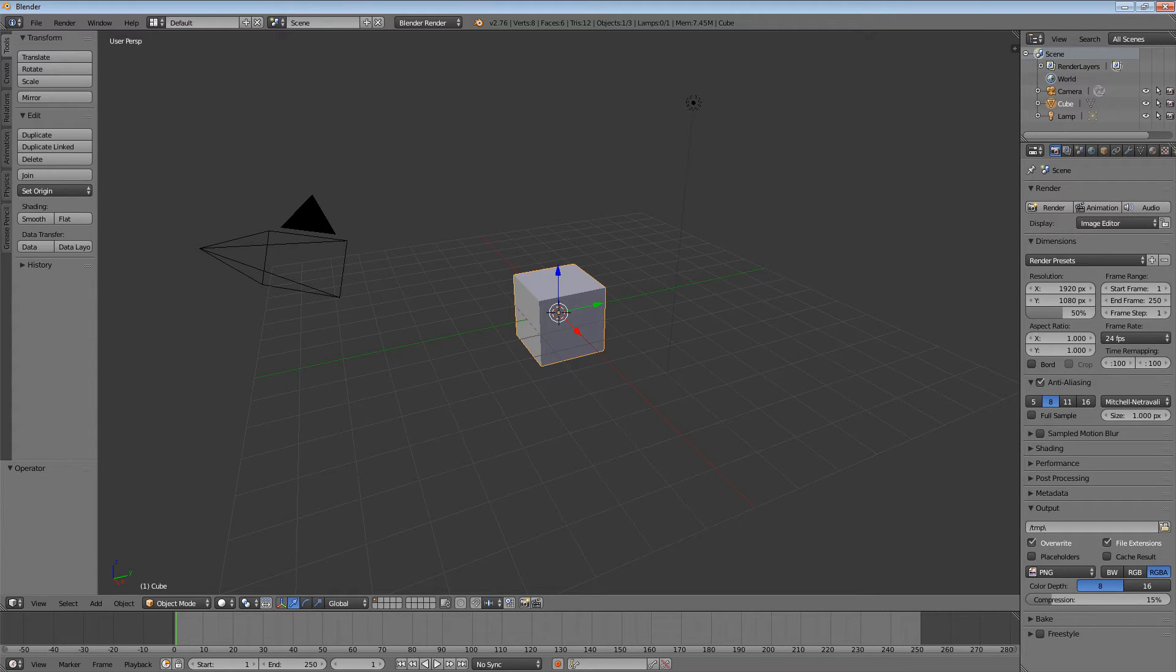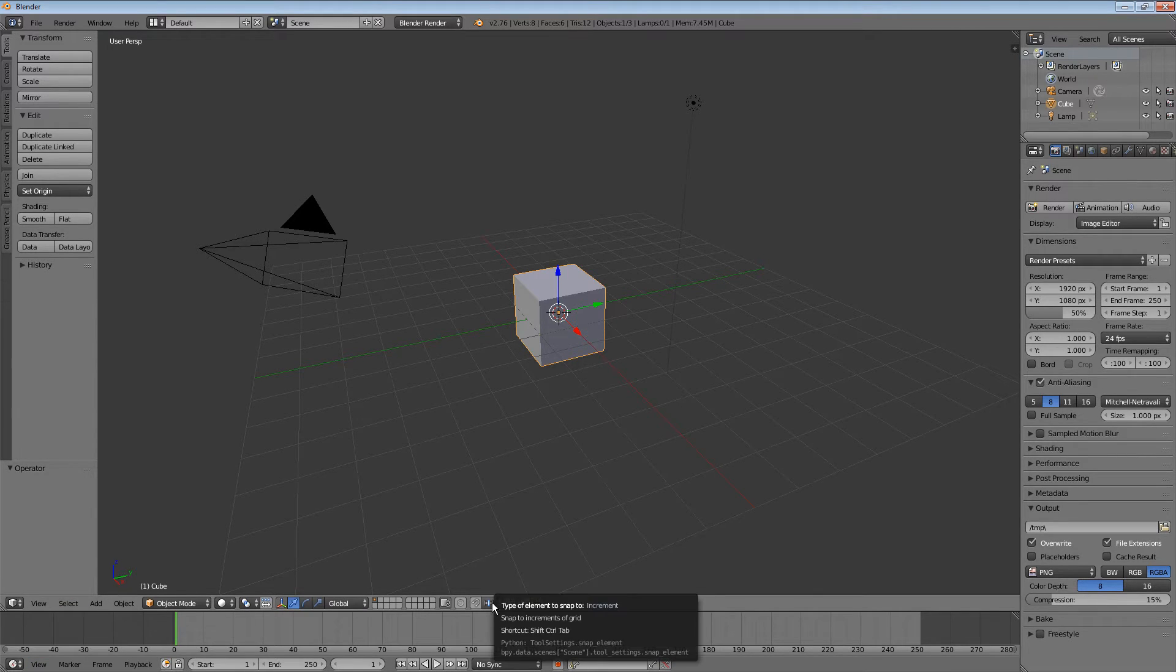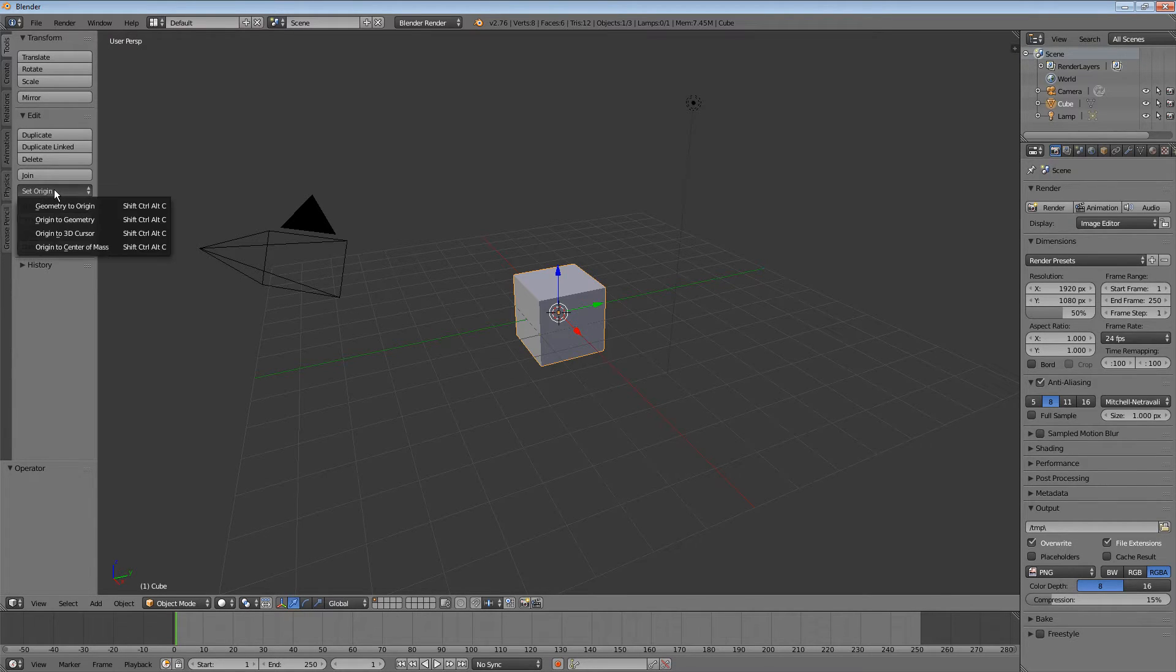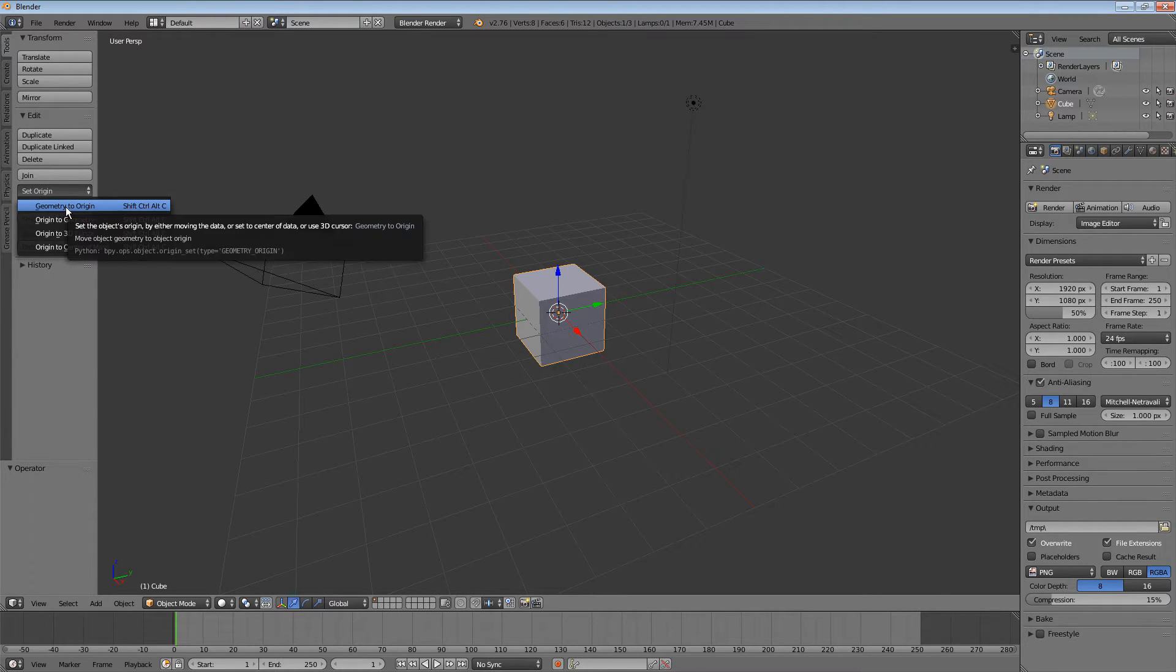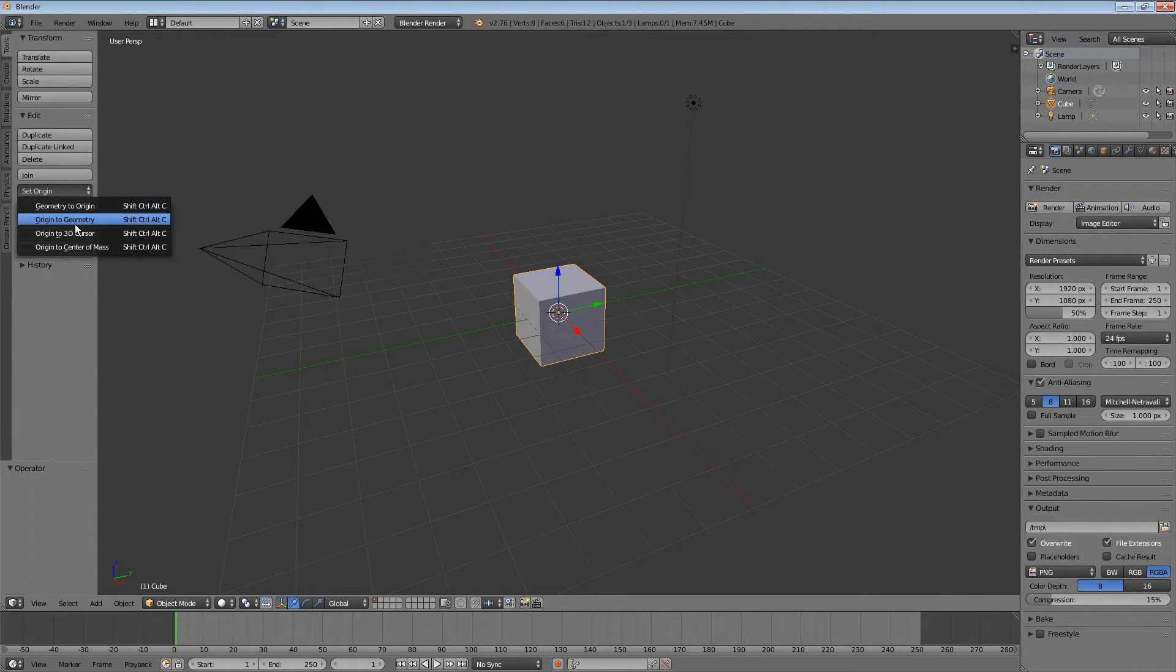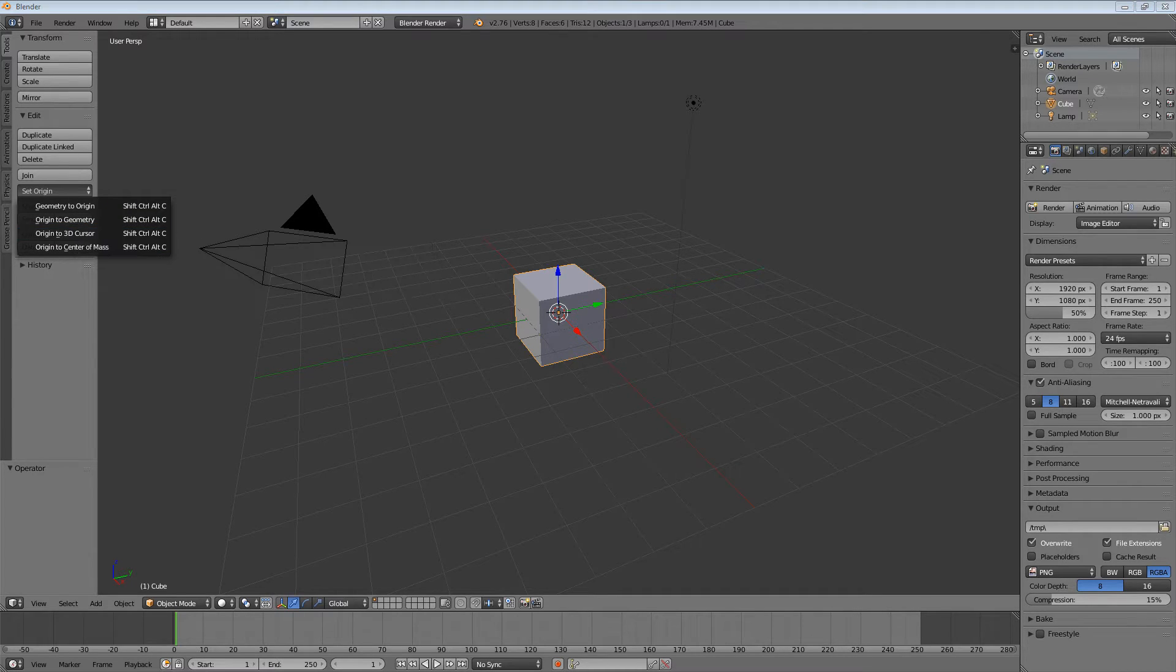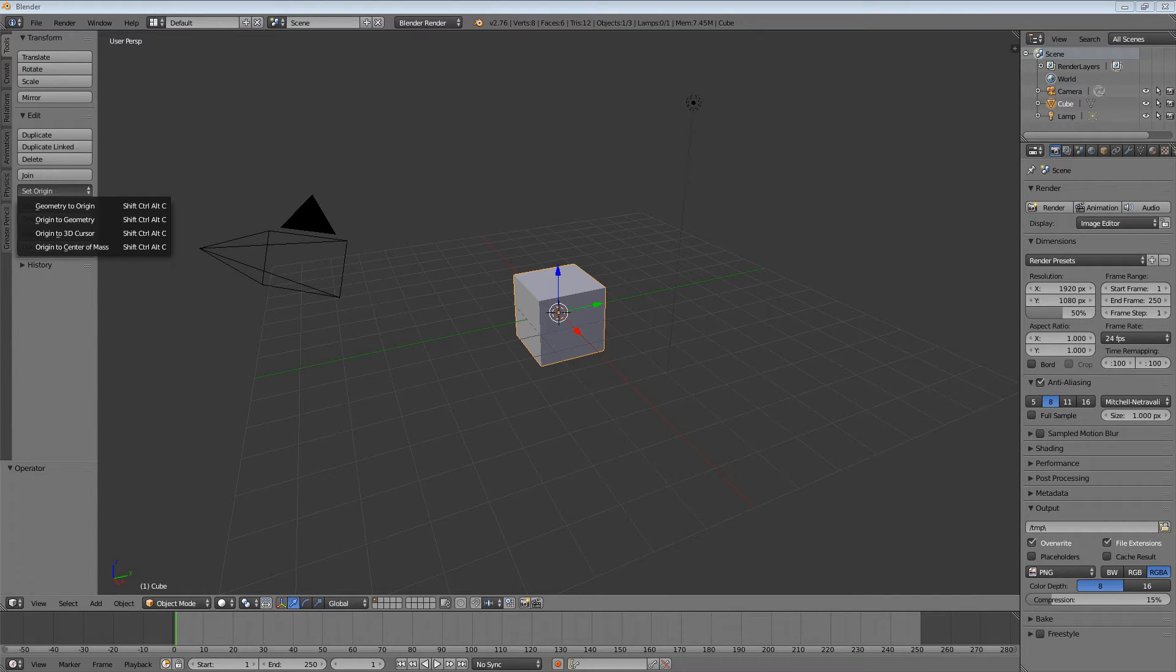You have single hotkeys to cycle through menus like this, and you have monster hotkeys for very common stuff like set origin. Now let's have a look at B4Artists.